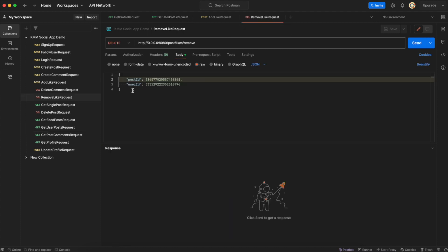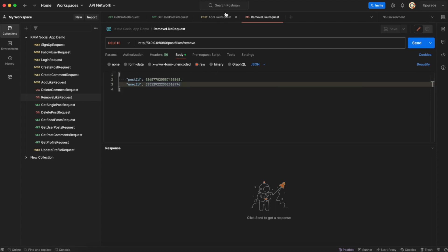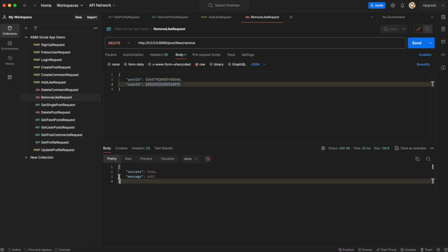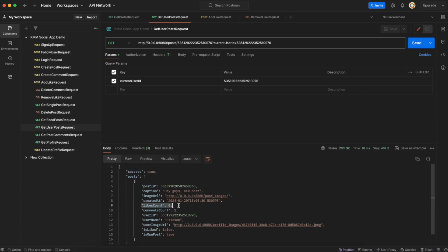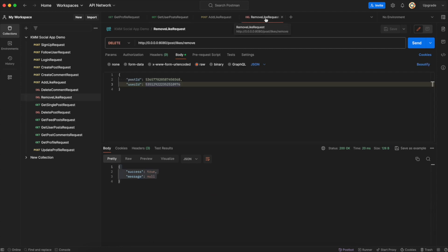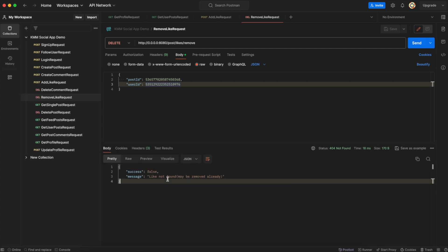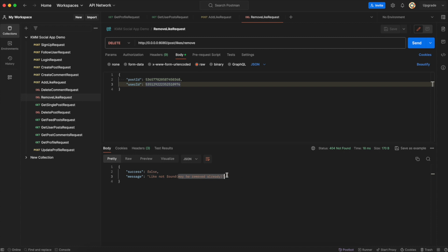Now if we try to add the like with the same user on the same post, it should return an error message saying that the post is already liked — so this is working, and you can verify that we are still having likes count equals one. Now to remove a like, we need to submit the same parameters: the post ID and the user ID. Let's hit send and we got success true. If we go back to get user posts request and hit send again, as you can see, the likes has been reset to zero. If we try to remove again, now we're getting the message saying that the like was not found or like was already removed. We'll stop the video here for this episode — take care, I'll see you. Bye.